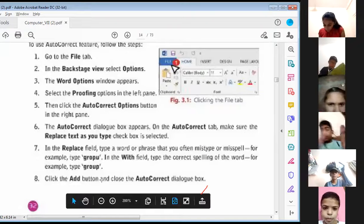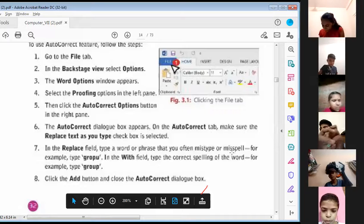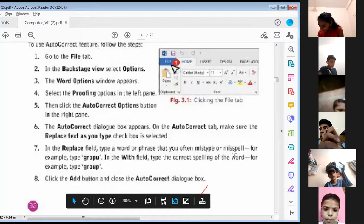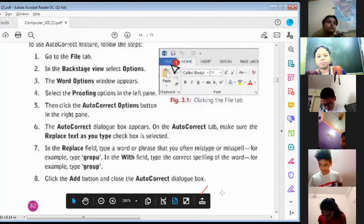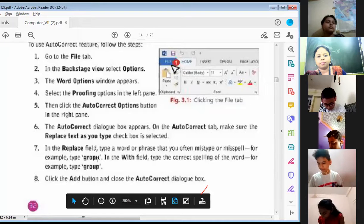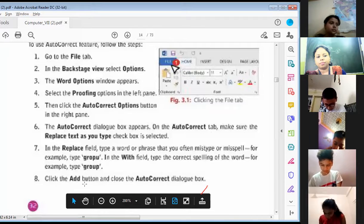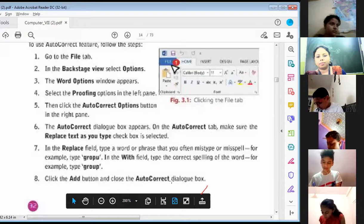Step seven: in the Replace field, type a word or phrase that you often mistype or misspell — for example, type 'gropo'. In the With field, type the correct spelling of the word — for example, type 'group'. Click the Add button and close the Auto Correct dialog box.